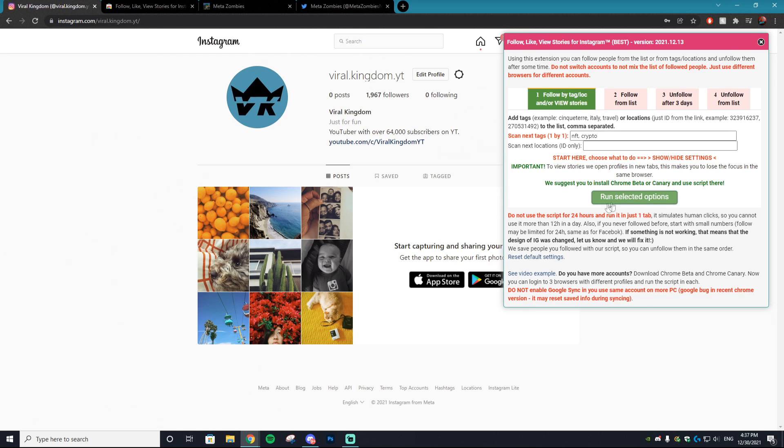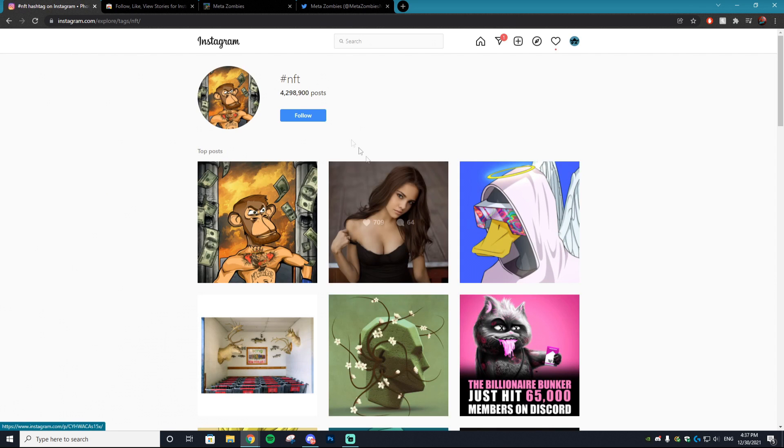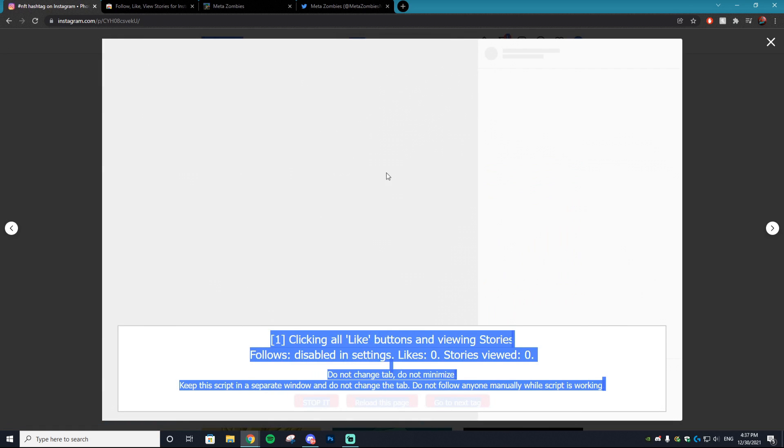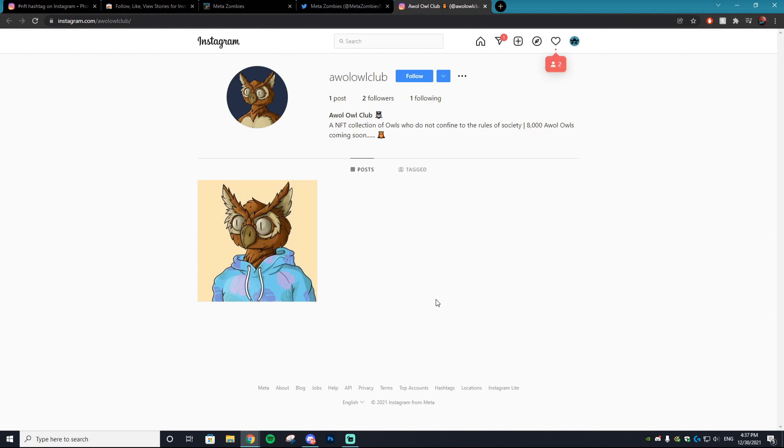Then you just want to hit run selected options and it will take your Instagram account and basically find all of the NFT hashtags and start liking them. Now you can just throw this on in the background on your computer and it will start auto liking all of these Instagram photos that are hashtagged NFT.